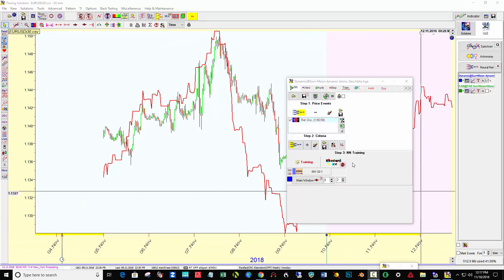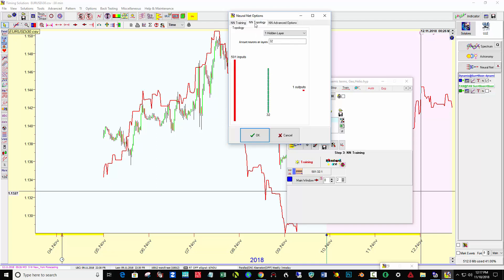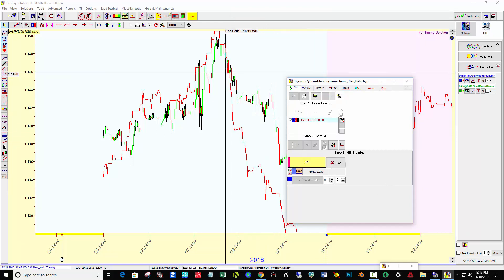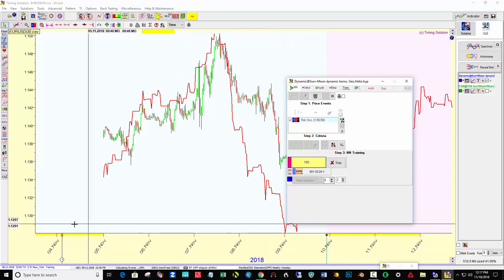One of the things I did for this week was to click the tool button for neural net options, click neural net topology, and use two hidden layers, then hit training to see if that doesn't improve things.